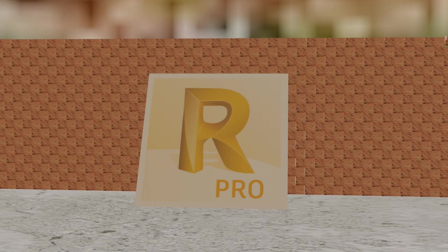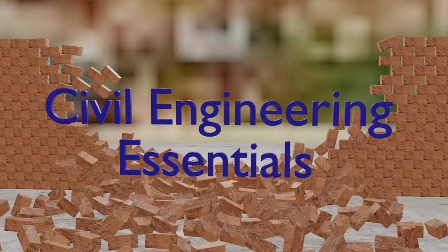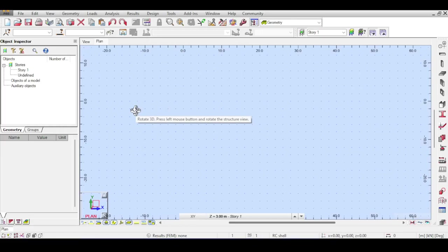Welcome to the Autodesk Robot Structural Analysis tutorial brought to you by the Civil Engineering Essentials channel. Before I continue my pedestrian bridge series that started around three videos ago, I have to talk about two side tangents: influence lines and load patterns. Those will be covered in the next two videos before I continue with the pedestrian bridge series.